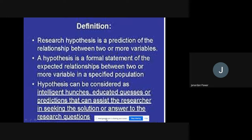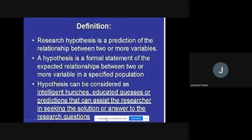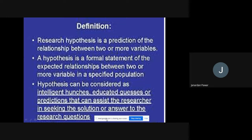So definition one says: research hypothesis is a prediction about the relationship between two different variables. For example, if you are going to find out what sort of relationship exists between marketing strategies and financial performance of a bank, we can predict one hypothesis and try to show how it is possible or not. A variable means qualities, different aspects, factors, and elements.